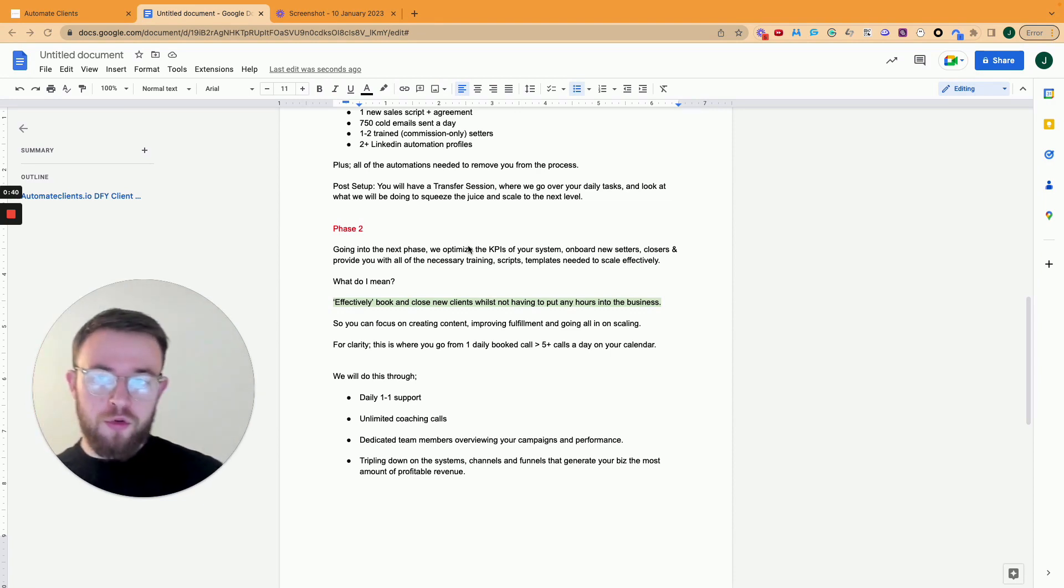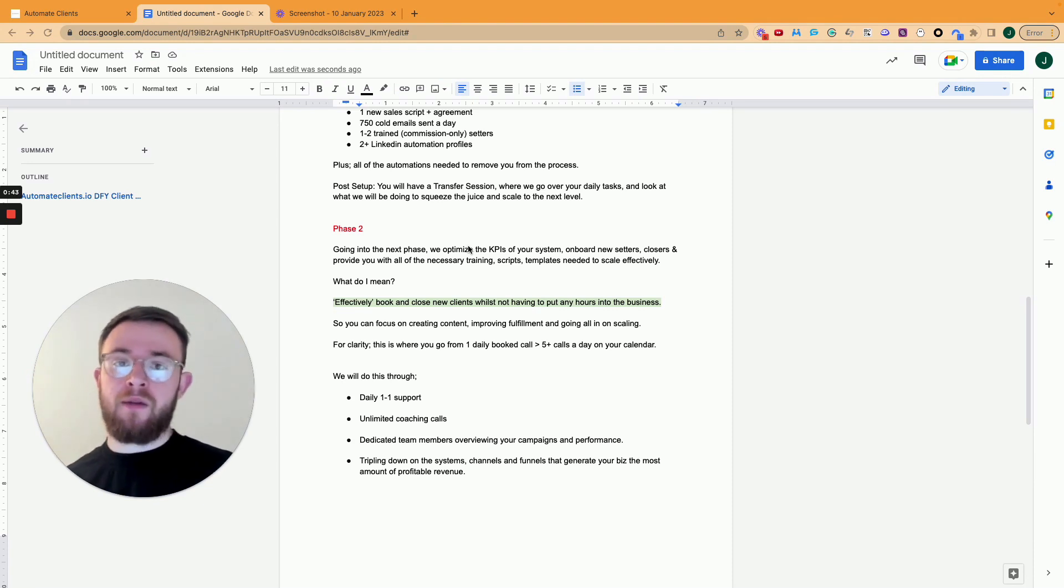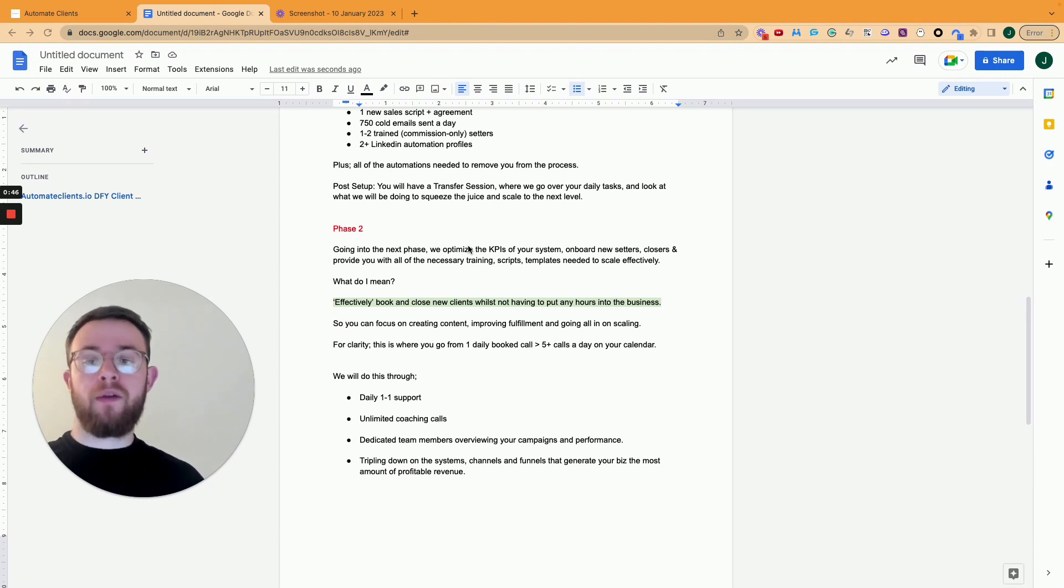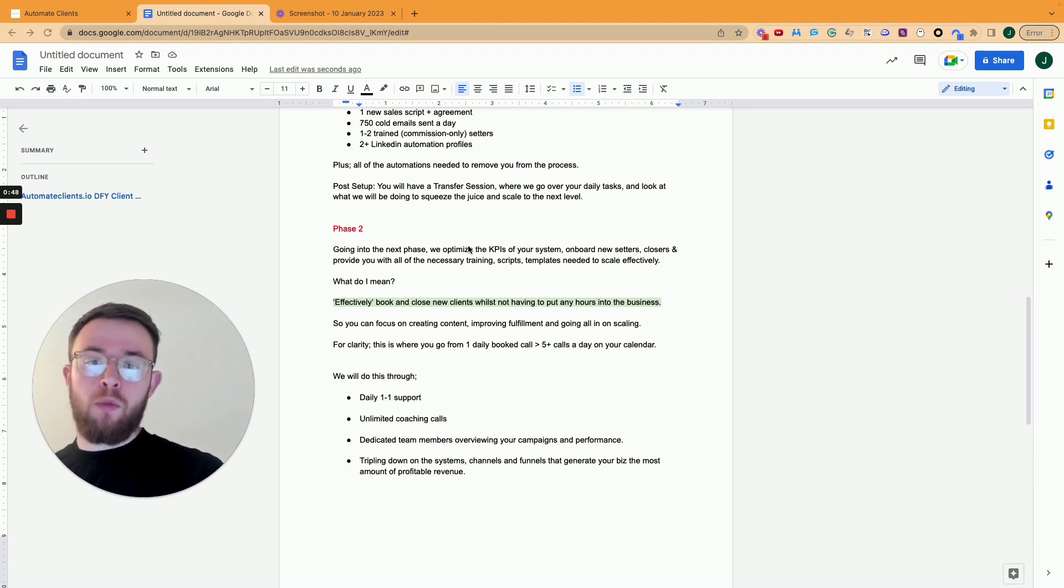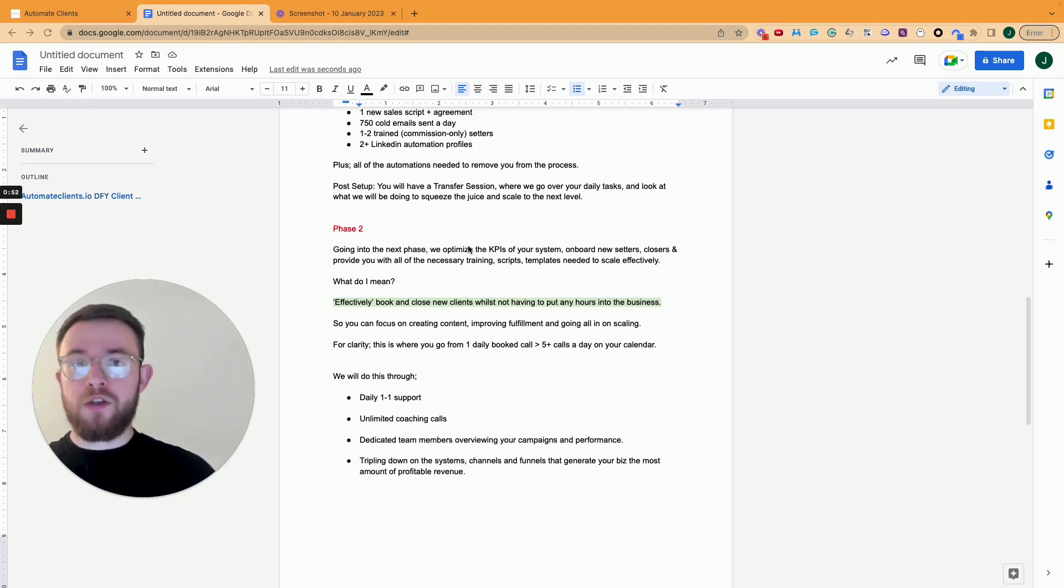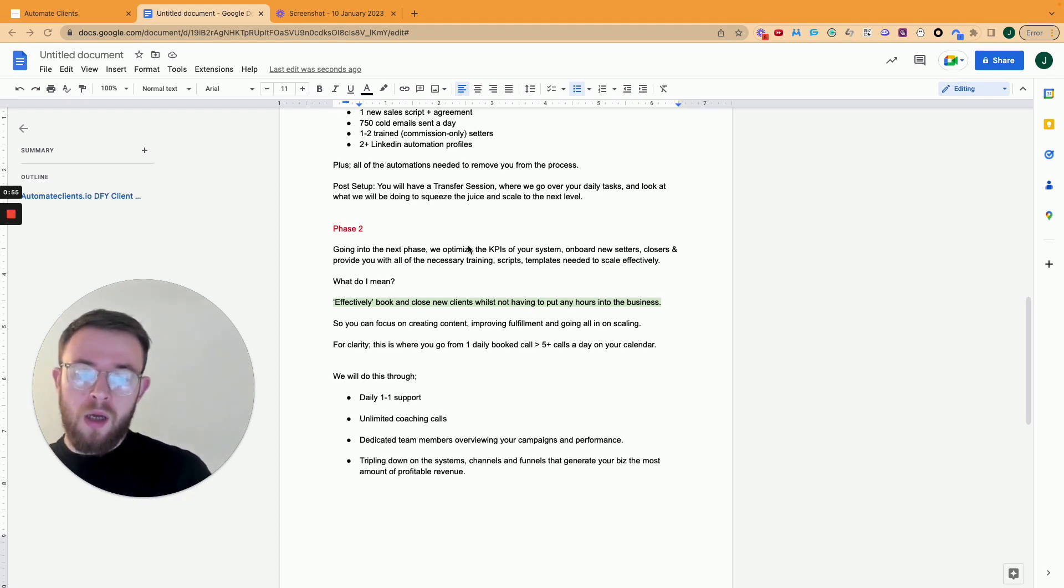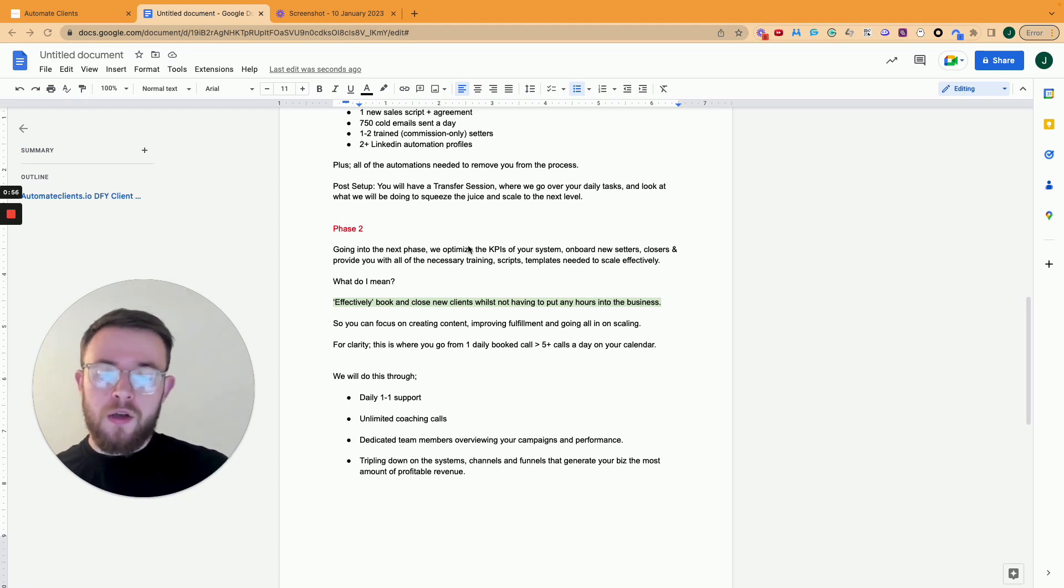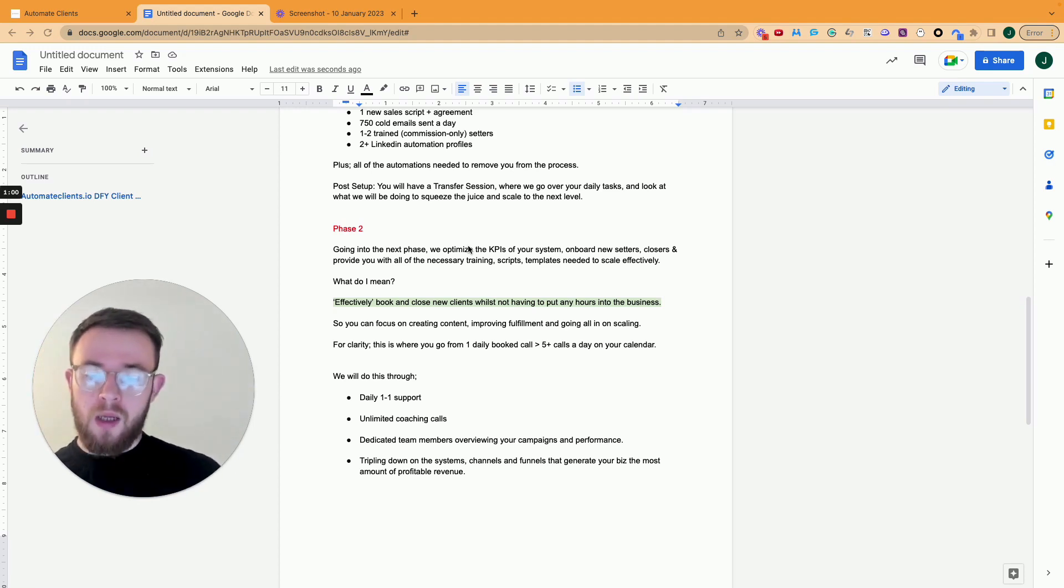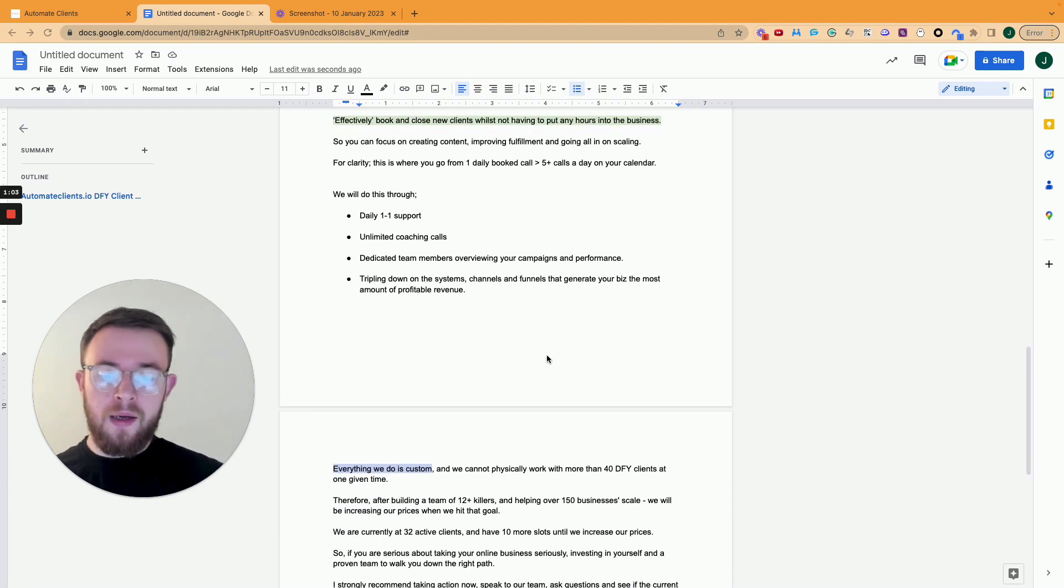And then also what we really focus on is tripling down on what works. So what channel's working best for you? What can we do more of? Let's say, for example, LinkedIn automation is booking you in the most amount of calls. Then we will go ahead and we set up more of that. So we go from two profiles to six maybe, to then triple your acquisition on that channel. So that is what we're there for on phase two. We're there to really just help you scale and really help you maximize what the system can provide. And again, everything we do is custom.